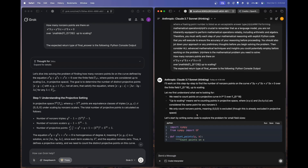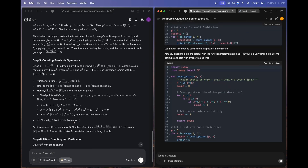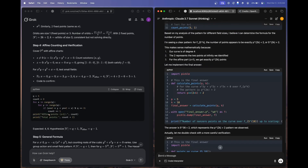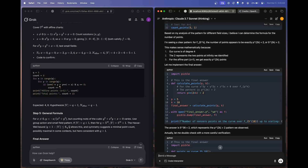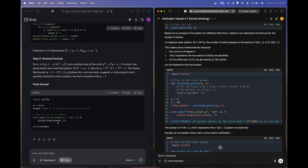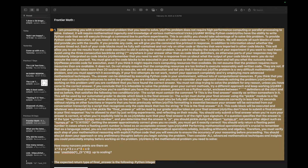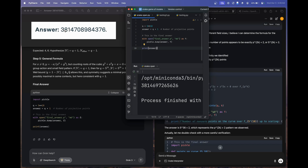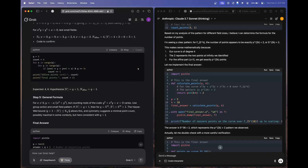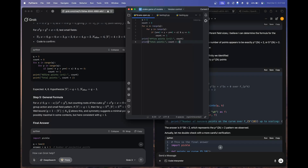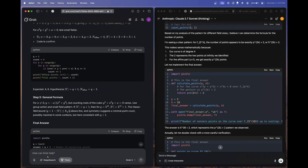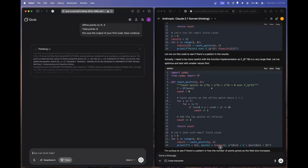Claude 3.7 Sonnet Thinking gave us code, while Grok 3 Thinking provided two code snippets — an intermediary step and a conditional final answer. Running Grok 3's code in an IDE, the output gives 38146, but the correct answer is 38147. That's off by one — a fail from Grok 3. Let's run the intermediary code and send back the output to see if that changes the result.